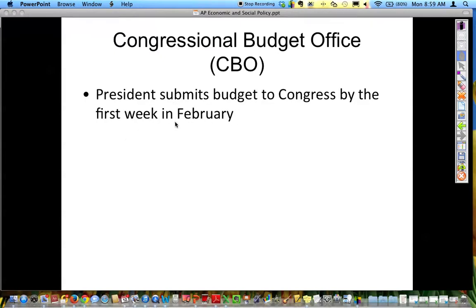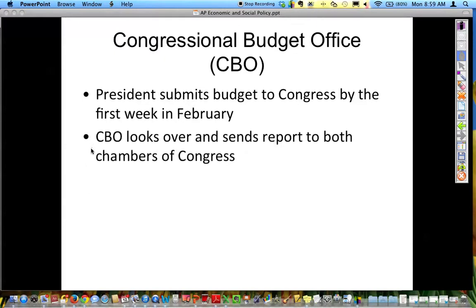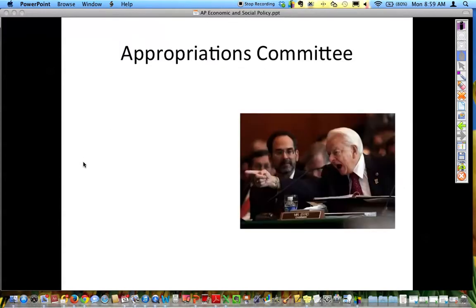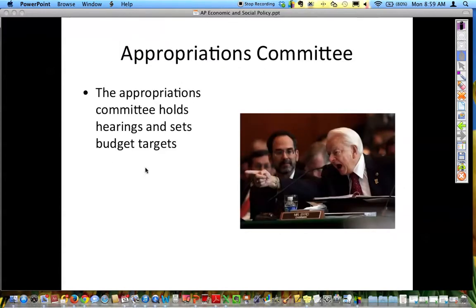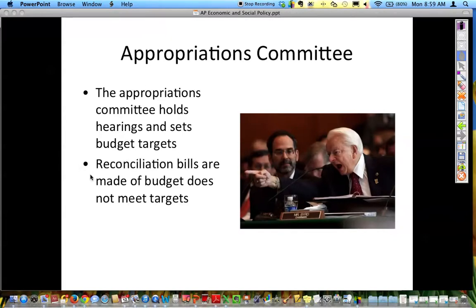This is supposed to be how it works — in reality, sometimes it doesn't. The CBO looks it over and sends a report to both chambers of Congress, the House and the Senate. Then the showdown begins. The Appropriations Committee is the one who is going to hear and set budget targets along with the Budget Committee in the Senate and the House. Reconciliation of bills is made if the budget does not meet the targets, and this is a tough job because you have the CBO's version, the OMB's version, and all the agencies fighting for every penny.